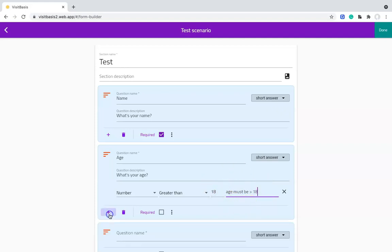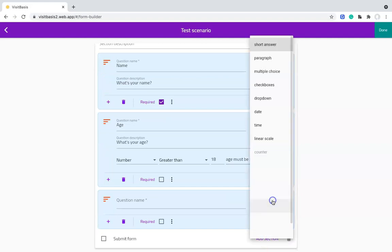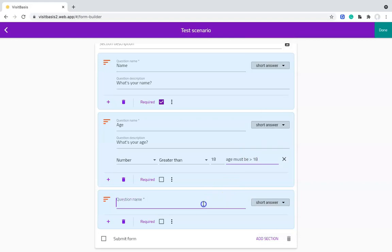For numbers only, I can also use the answer type Counter. This is very useful for product counts and will only allow users to use the numeric keypad.